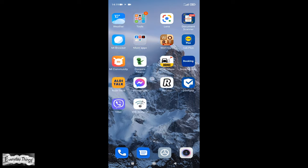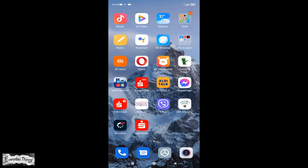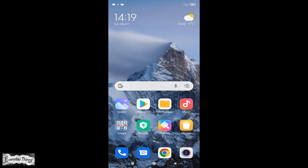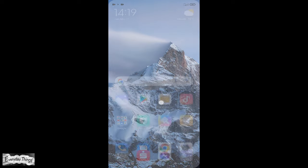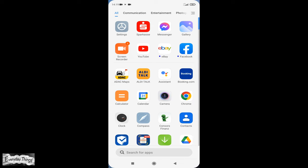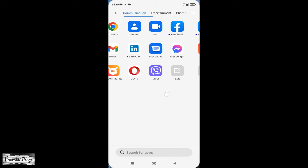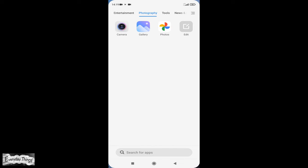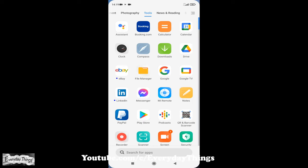In today's video, I will show you how to change the home screen on Xiaomi smartphone. You can choose between the default home screen classic or the app drawer.